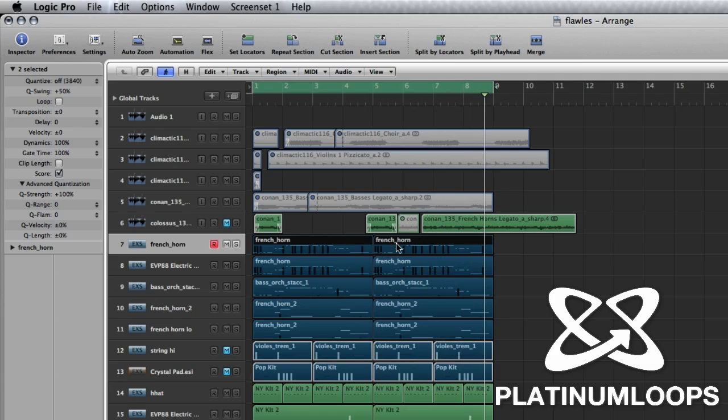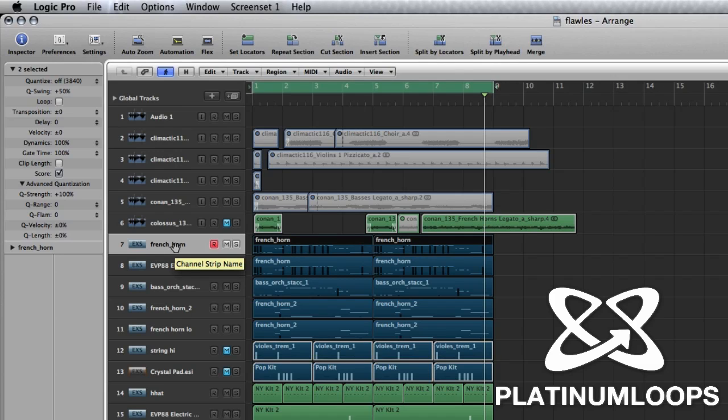So check out this French horn I created. I'm just going to play you something from my keyboard here, just so you can get a feel for the sound, but it sounds pretty damn good.